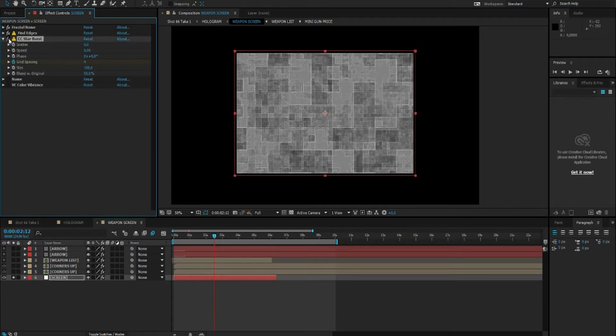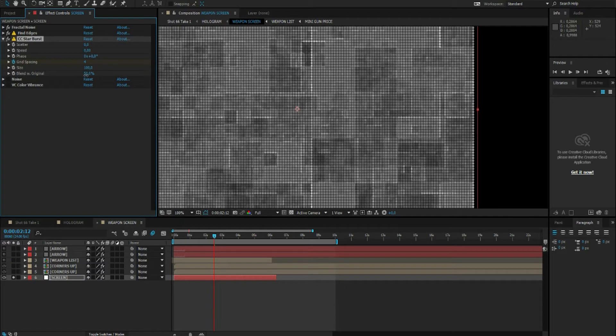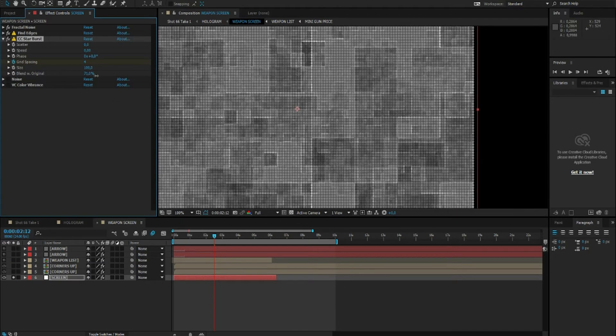And if you set the blend mode to original, or the blend to original to around 50%, it blends really nice with the background.